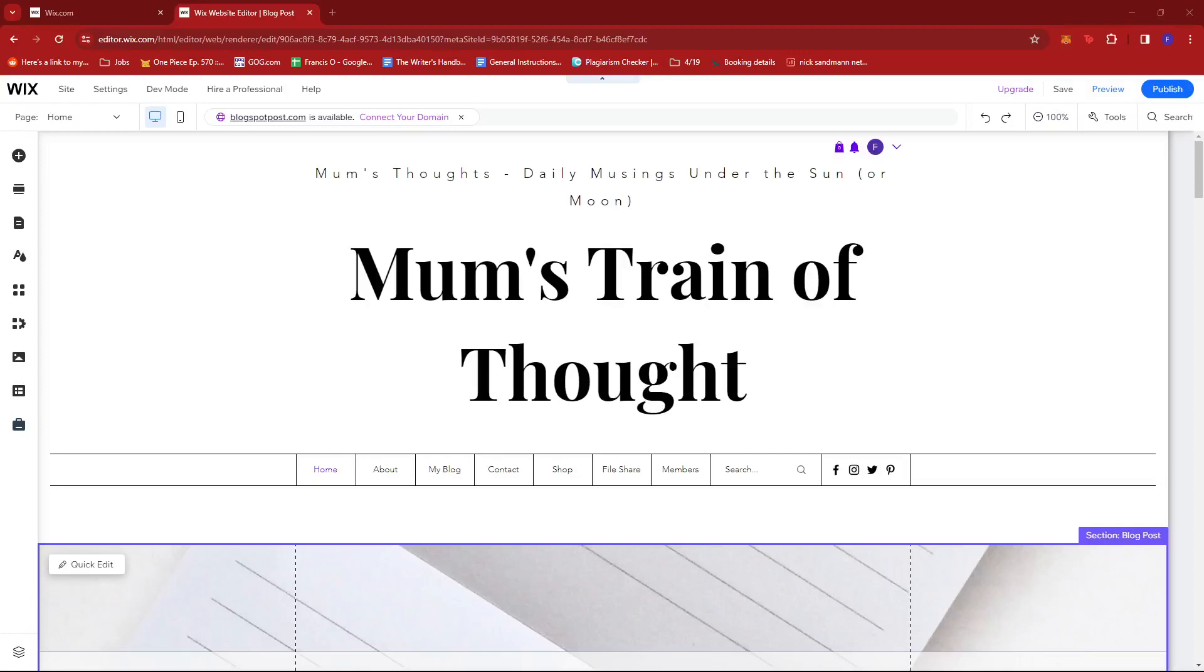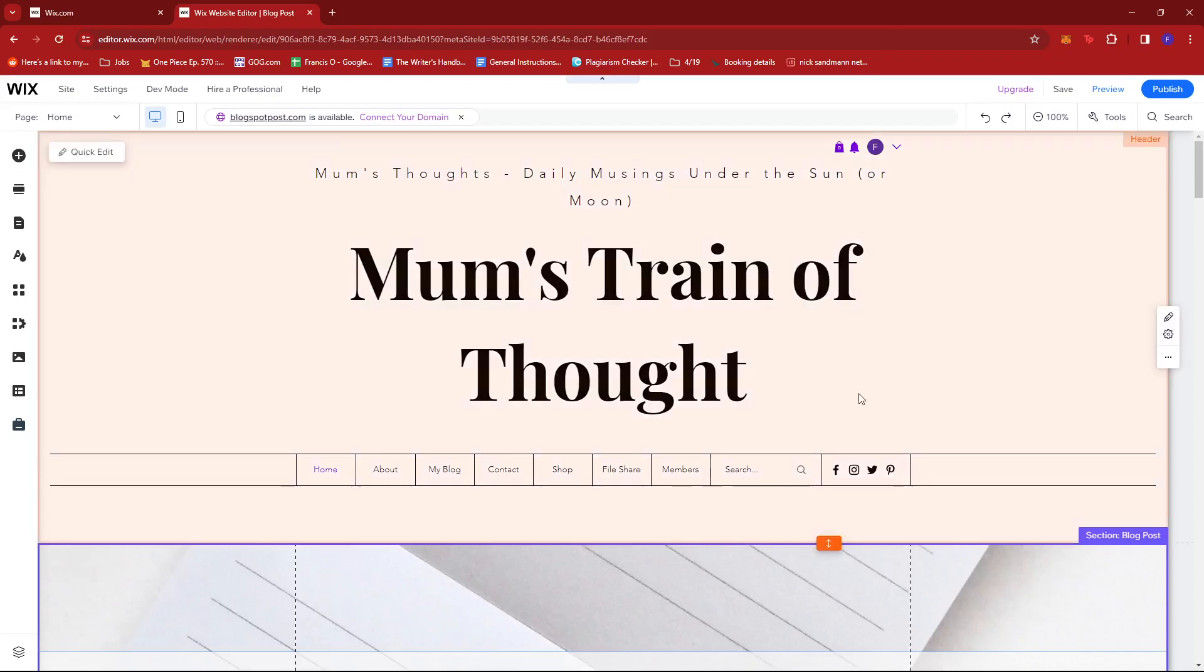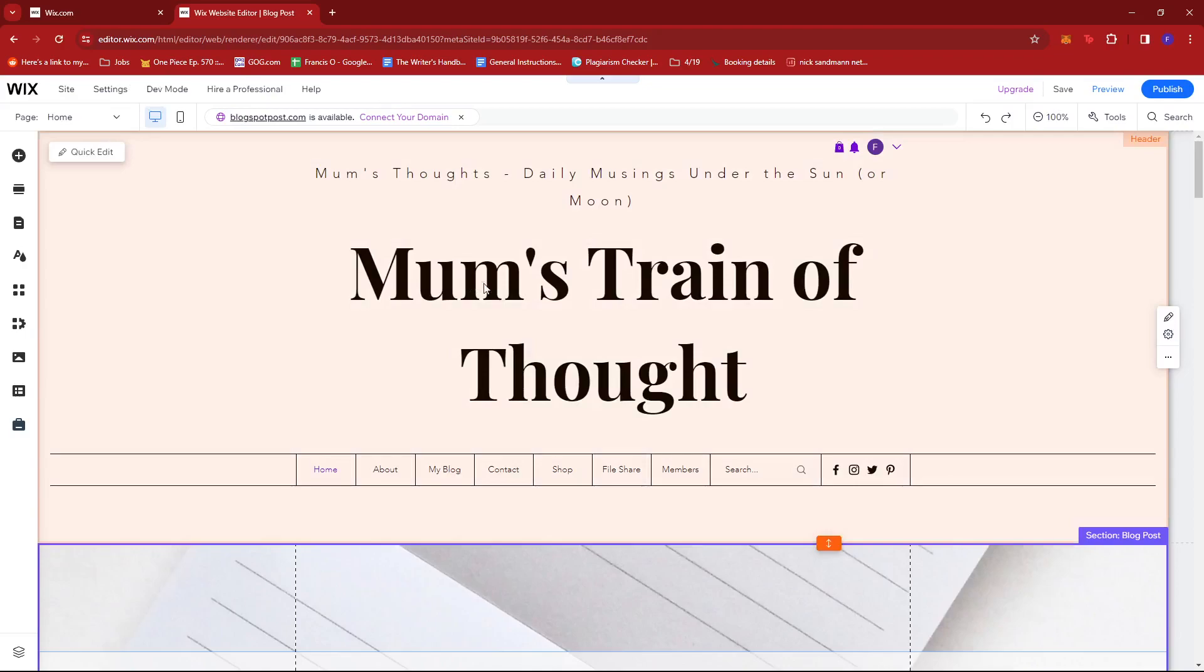In this video, I'm going to show you how to embed a Spotify playlist on Wix. The first thing you need to do is pull up your Wix website editor.